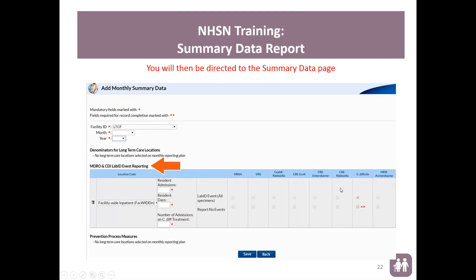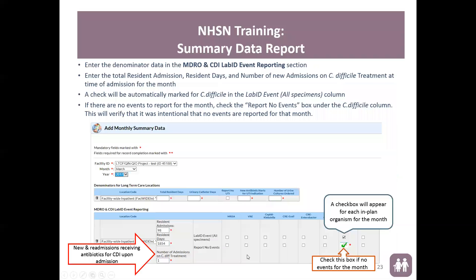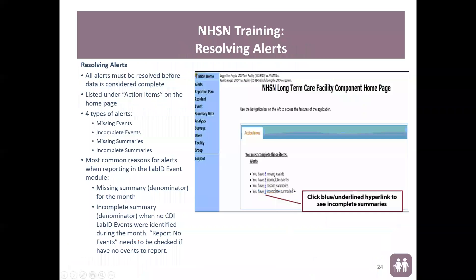The other infections shown on the right do not apply to this project — focus only on the C. difficile column. The LabID Event All Specimens checkbox is defaulted from the monthly reporting plan. The 'Report No Events' box will not be checked automatically — if you have no events to report for that month, check this box so the system knows there are no events. If you leave the box blank, the system will expect an event to be reported for that month. Once you're done completing this section, select Save — and you're done with your summary data report.